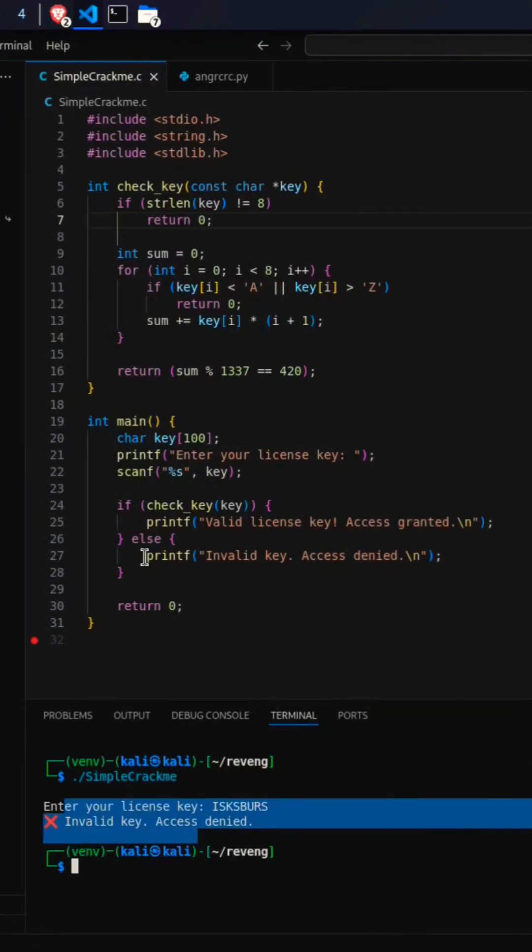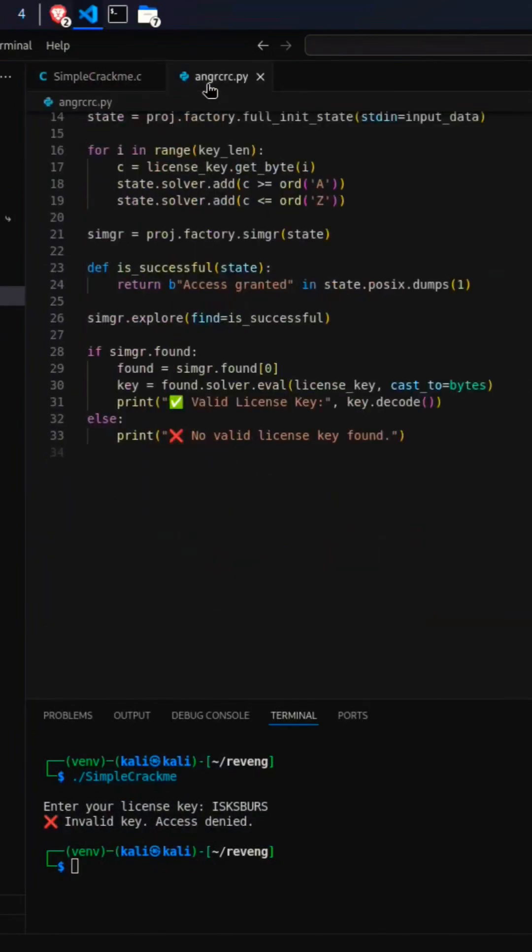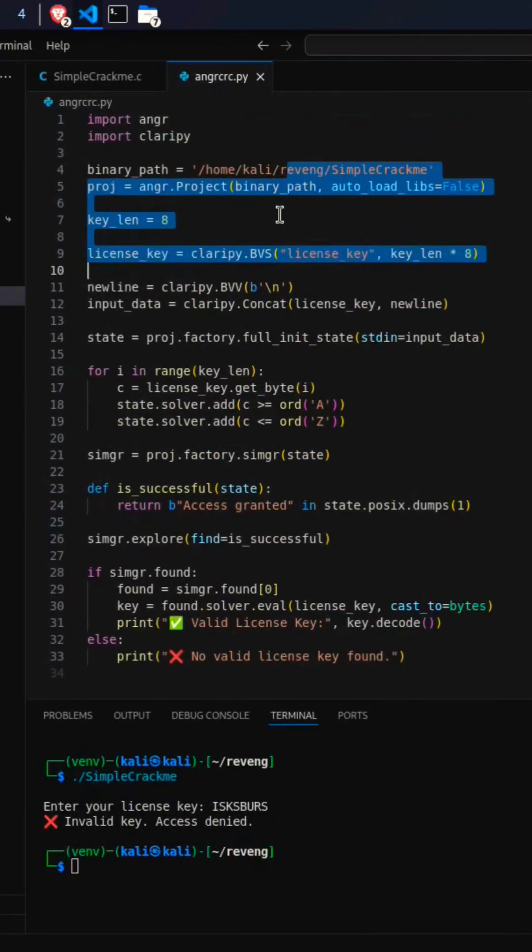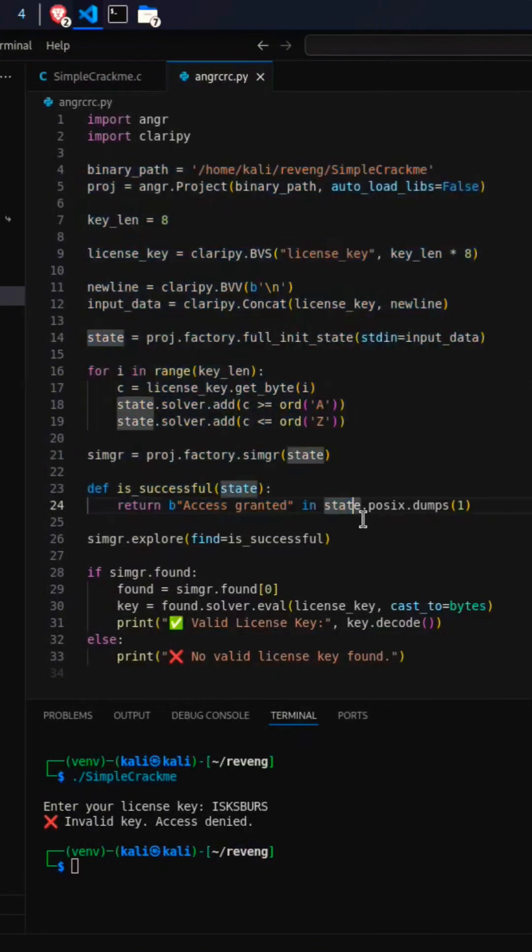Of course, that's what's expected. So to bypass this, I have created an Angr script specifically to bypass or guess the license key.